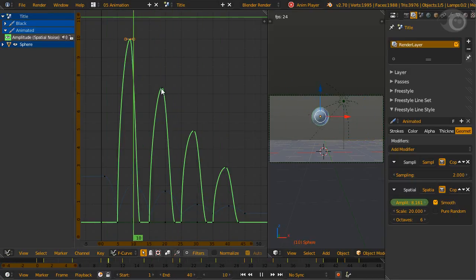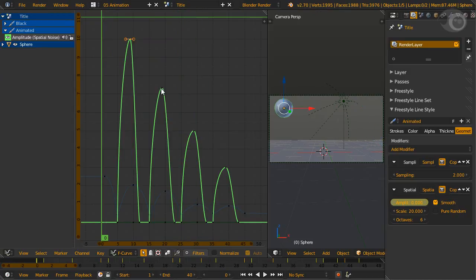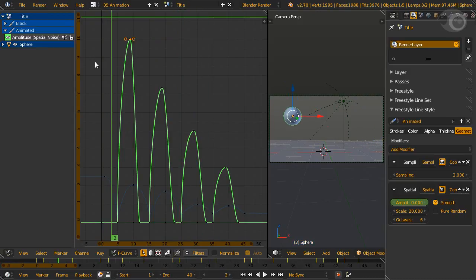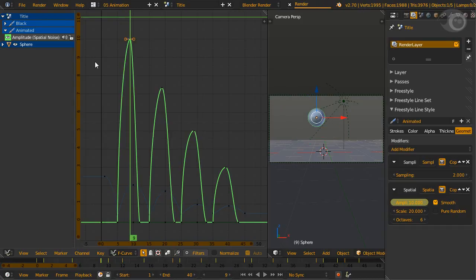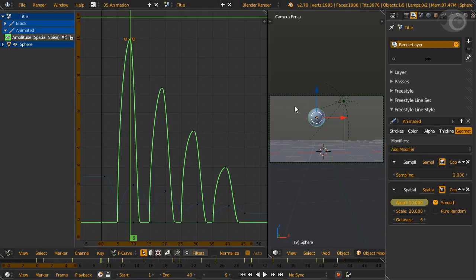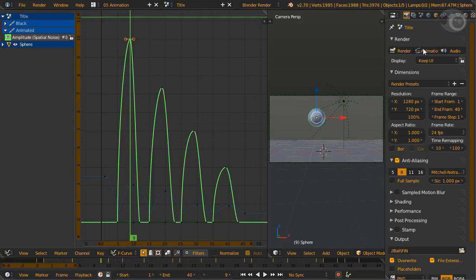To do that, advance the frame to where the ball first hits the ground. Set the value of the noise to zero amplitude. Hover over the value and press I to insert a keyframe. Then advance a few frames and set the value of amplitude to, say, 10. Hover, set another keyframe.